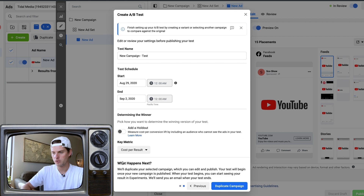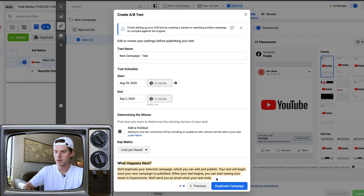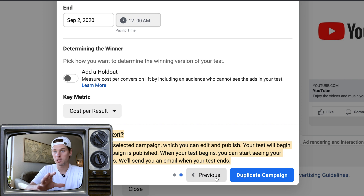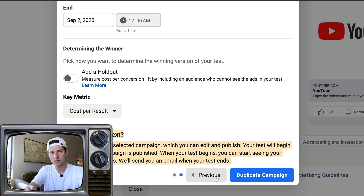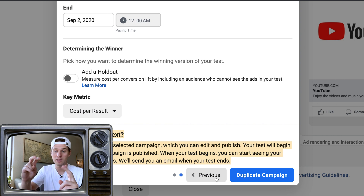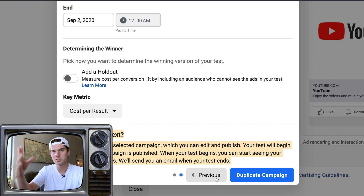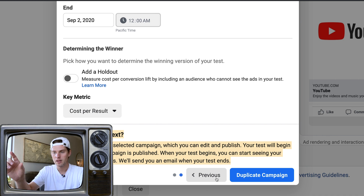Click Next, and what happens next is it will duplicate your selected campaign, which you can then edit and publish. What you're doing is just creating the duplicate campaign right now — that's literally all that's happening. Then you go into that duplicated campaign, make whatever custom adjustments you want, and once you publish that new duplicate campaign, the A/B test will go live.